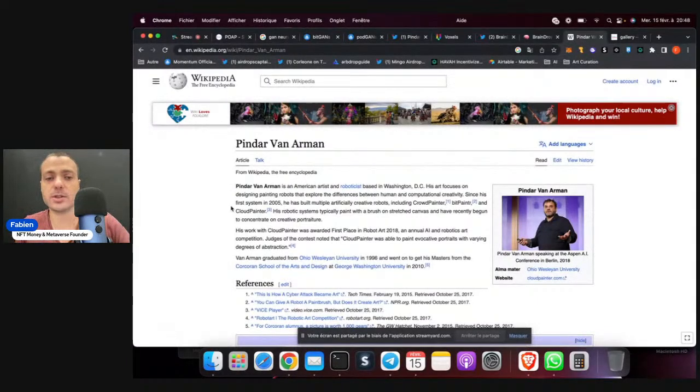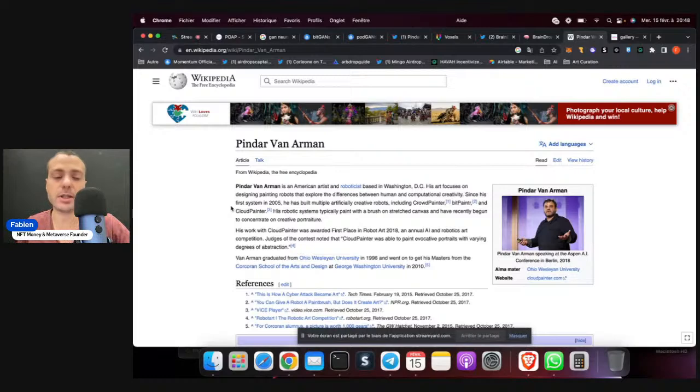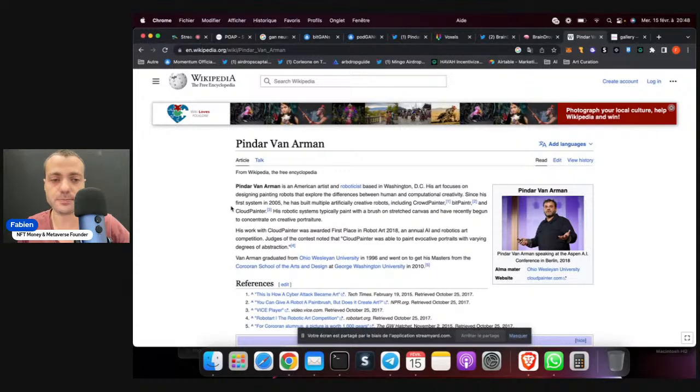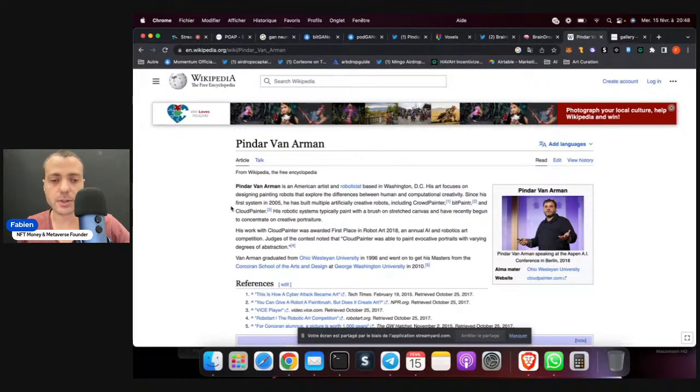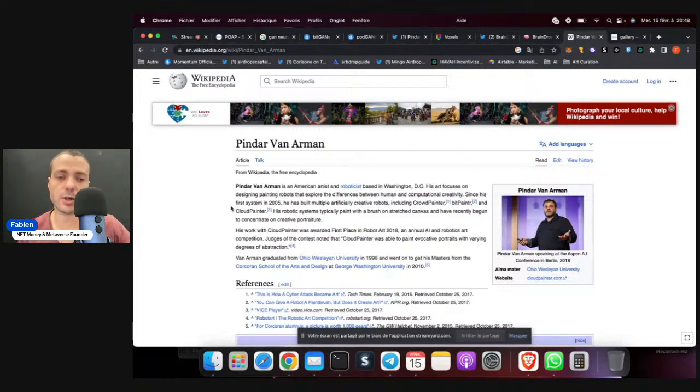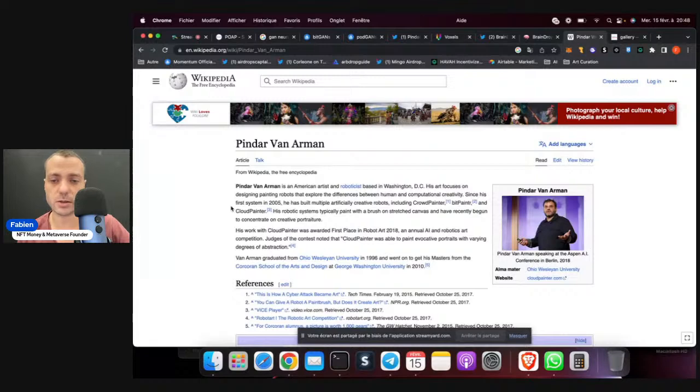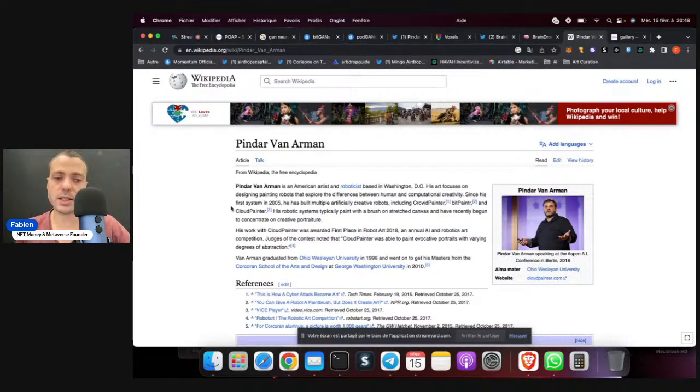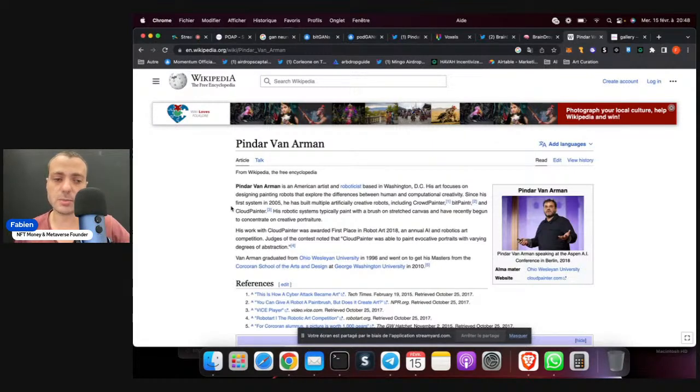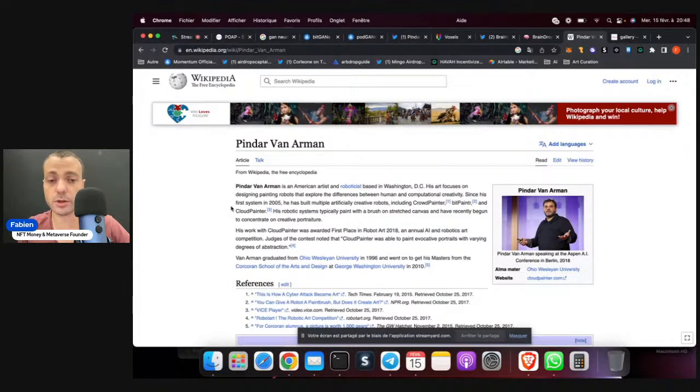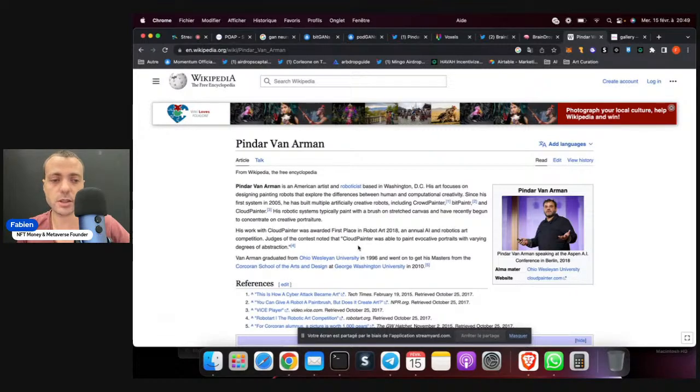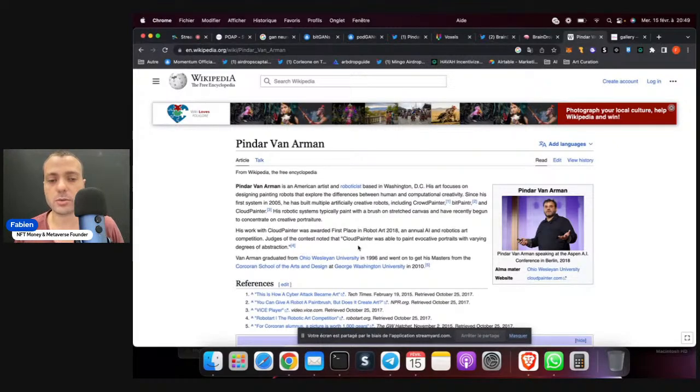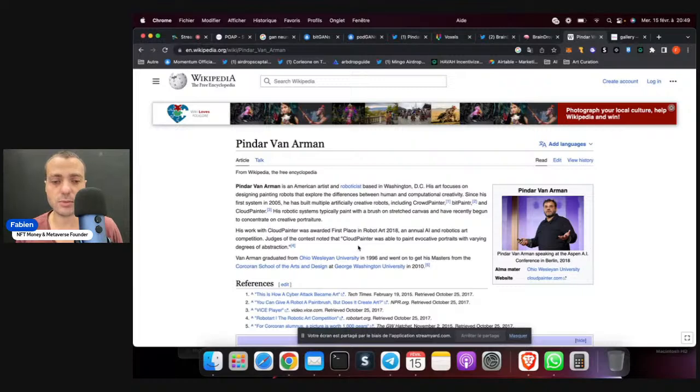So let's read it. It's quite short. Pindar Van Arman is an American artist and roboticist based in Washington, D.C. His art focuses on designing painting robots that explore the differences between human and computational creativity. Since his first system in 2005, he has built multiple artificially creative robots, including Cloud Painter and Bean Painter. His robotic system typically paints with a brush on stretched canvas and has recently begun to concentrate on creative portraits. His work with Cloud Painter was awarded first place in Robot Art 2018, an annual AI and robotic art competition.